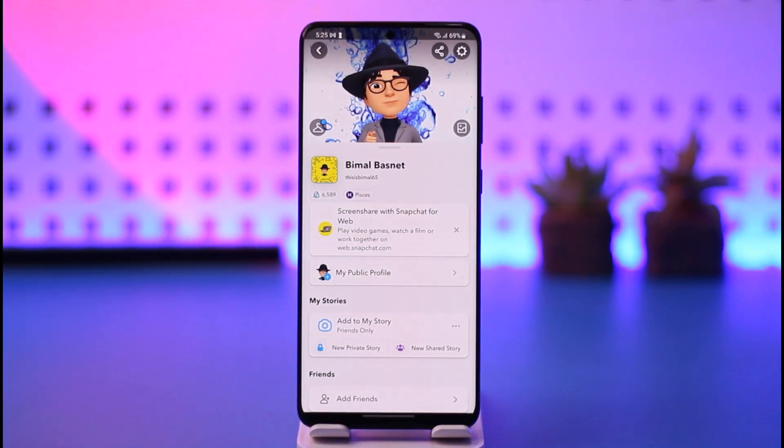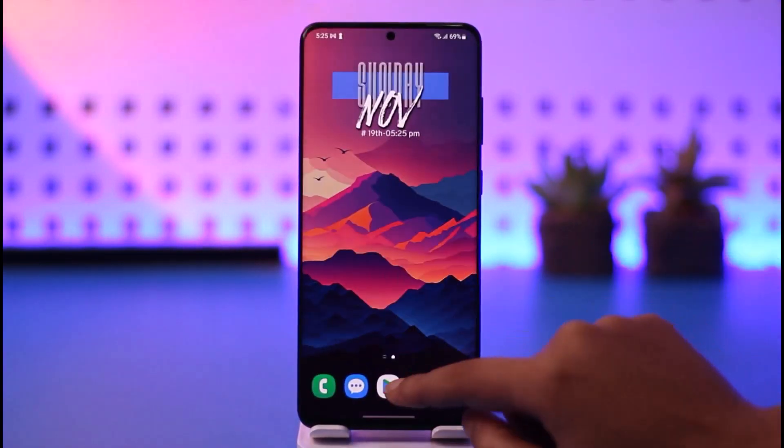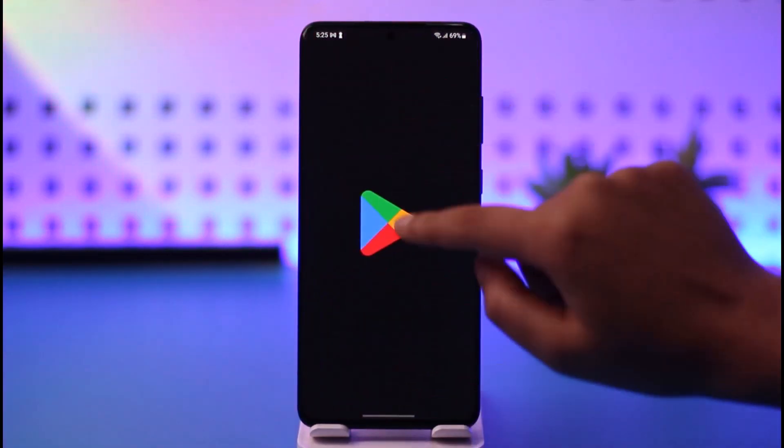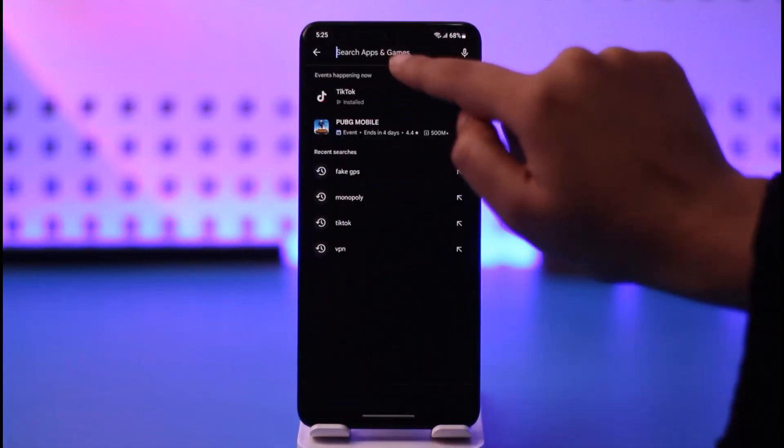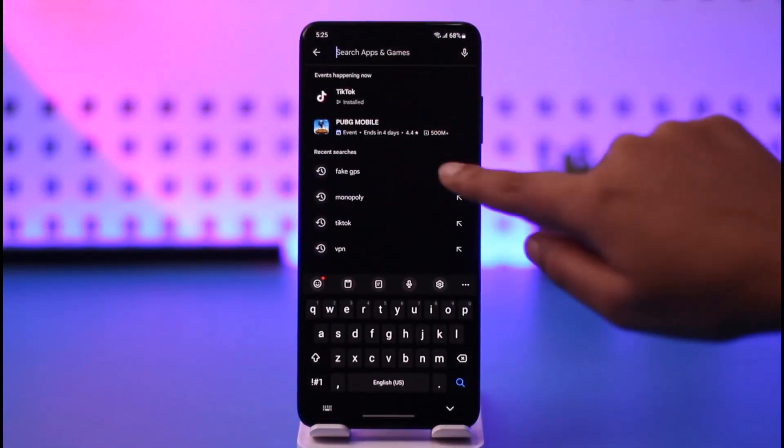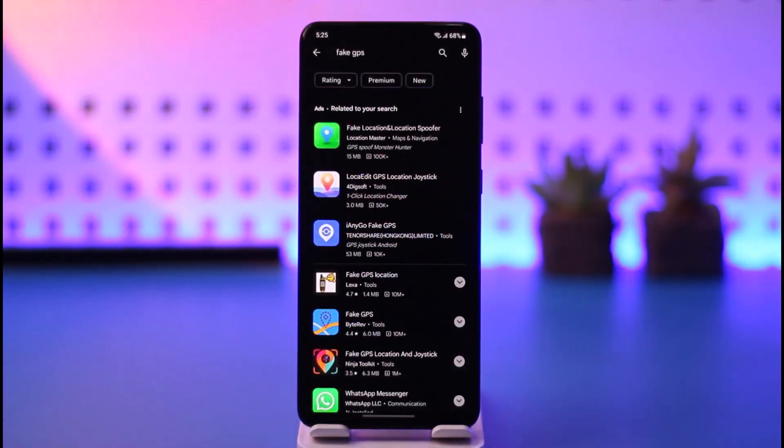Another option would be accessing your Play Store and searching for a fake GPS app. Simply install this on your mobile phone, activate it, and change your location that way.